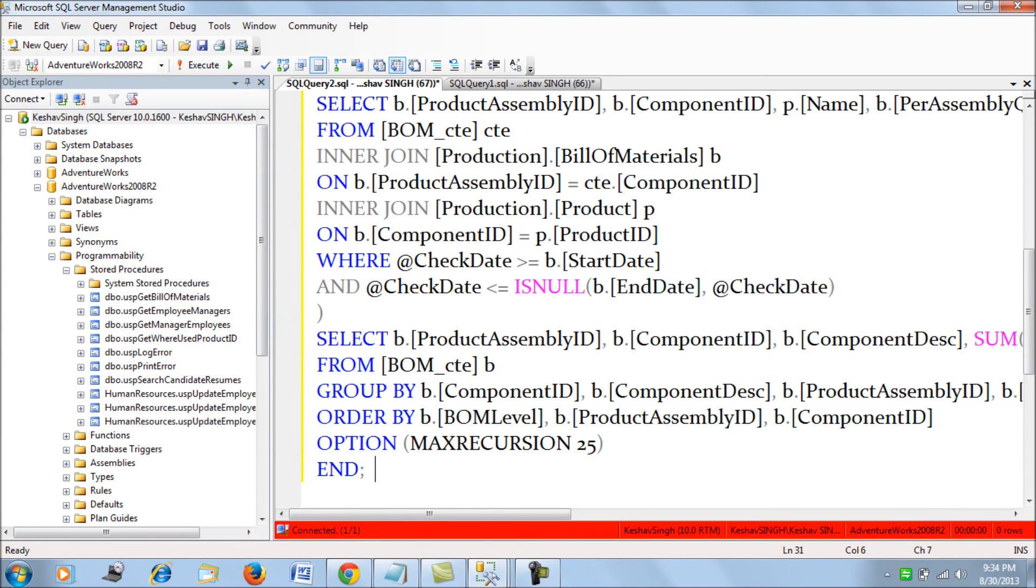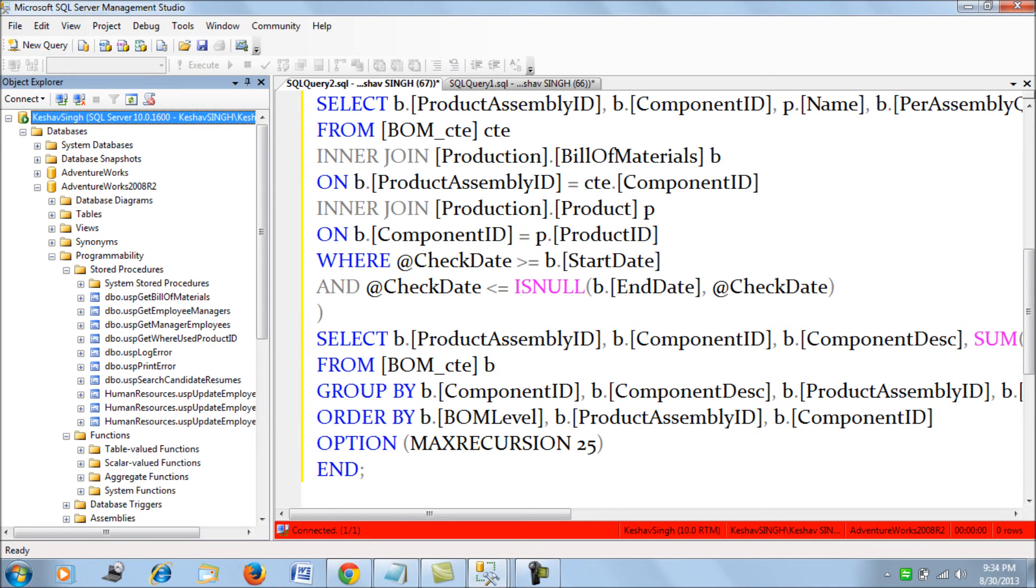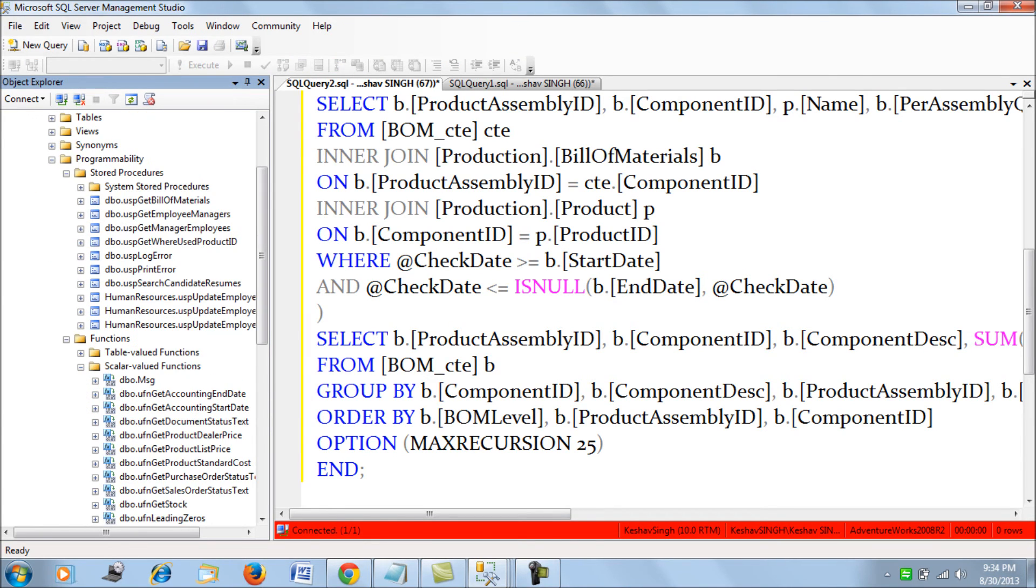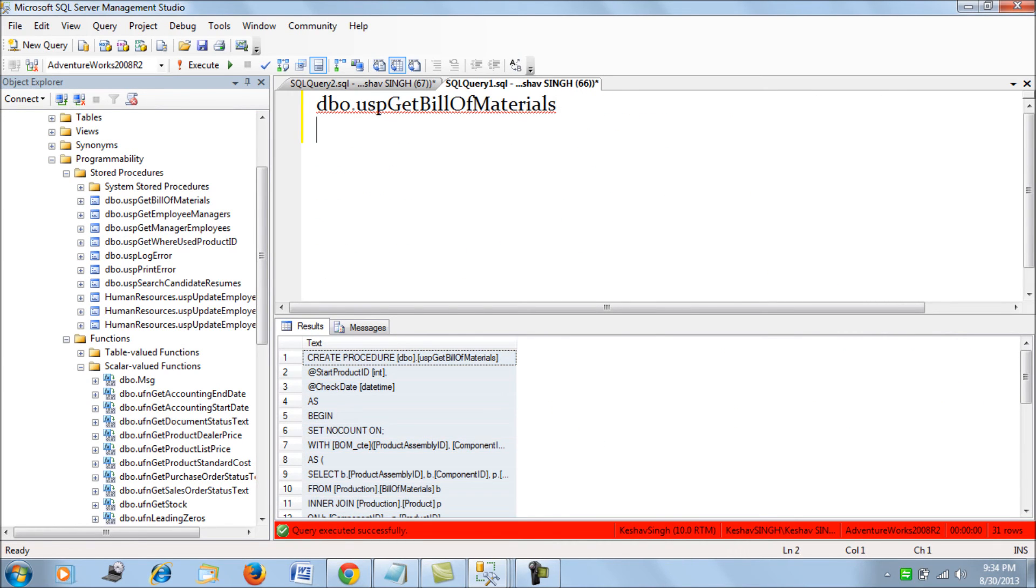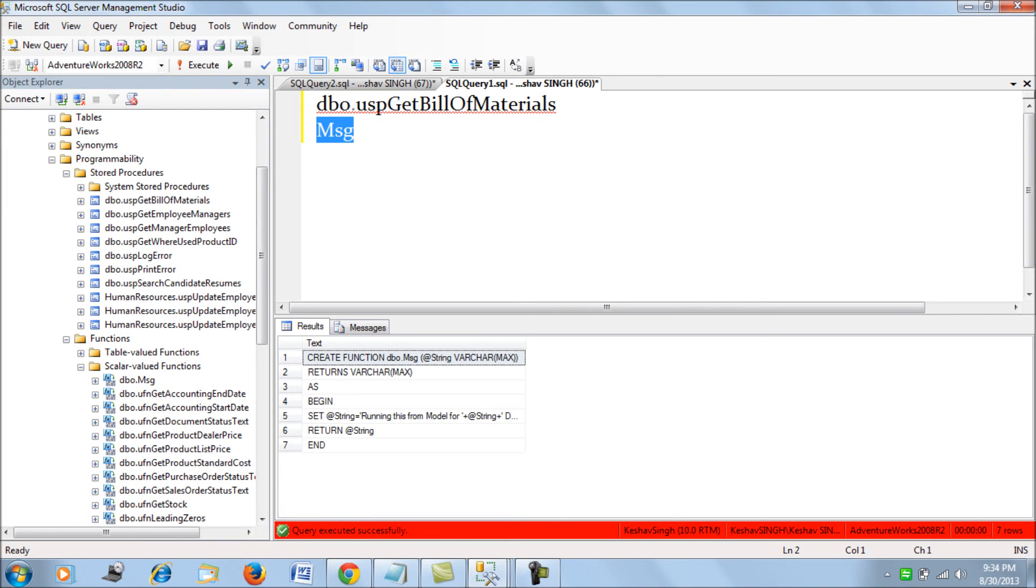And this would apply not only for the stored procedure, but we could get it for functions as well. So if we just say, we have a function MSG. So if we press Ctrl plus F1 again, we would see the definition.